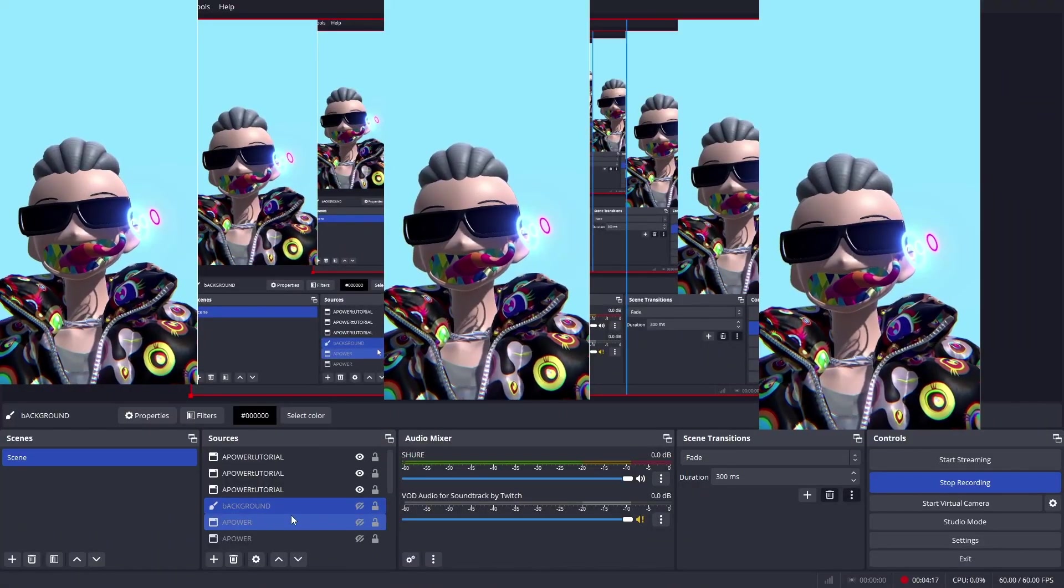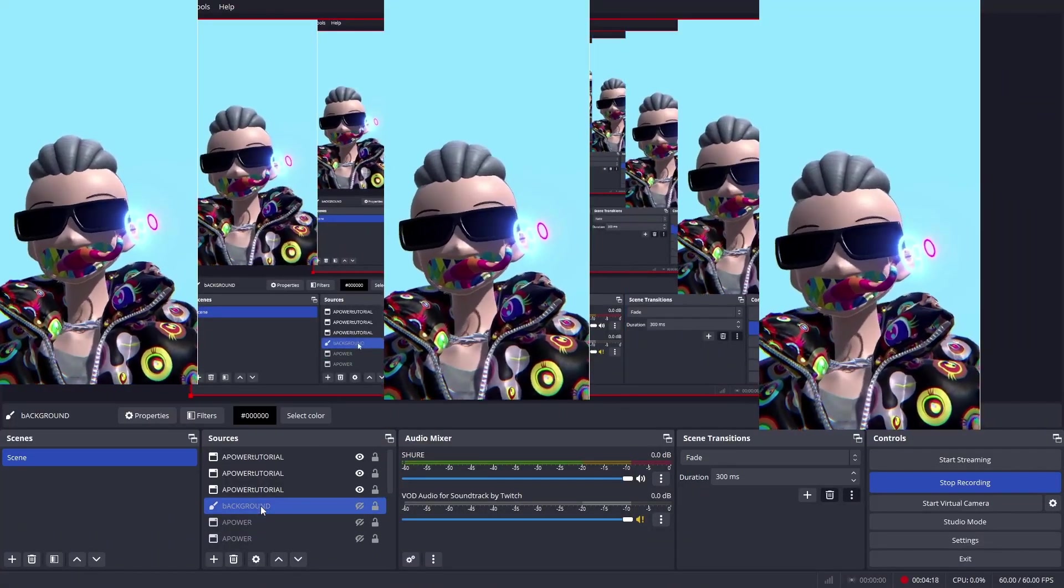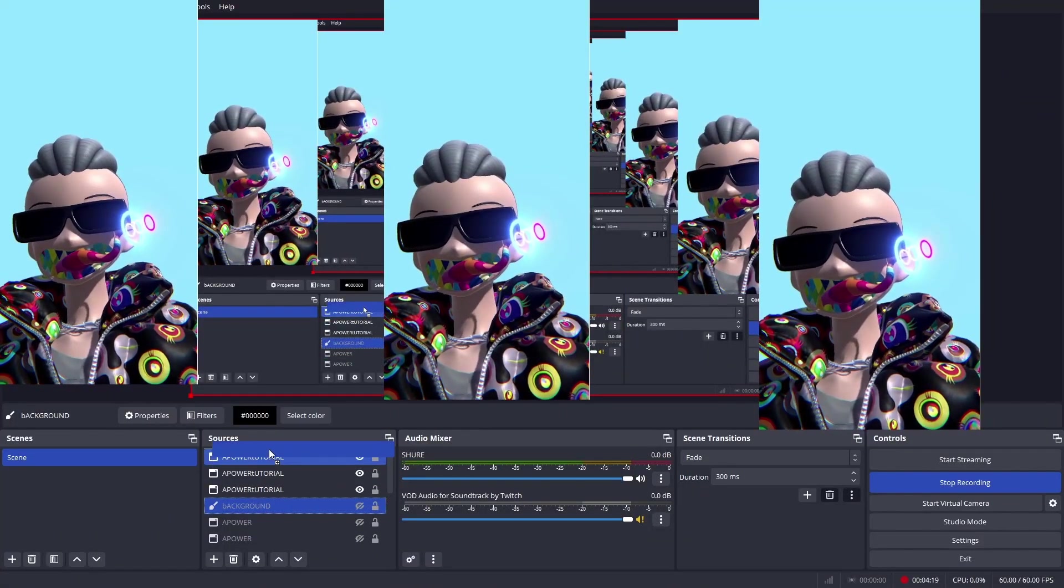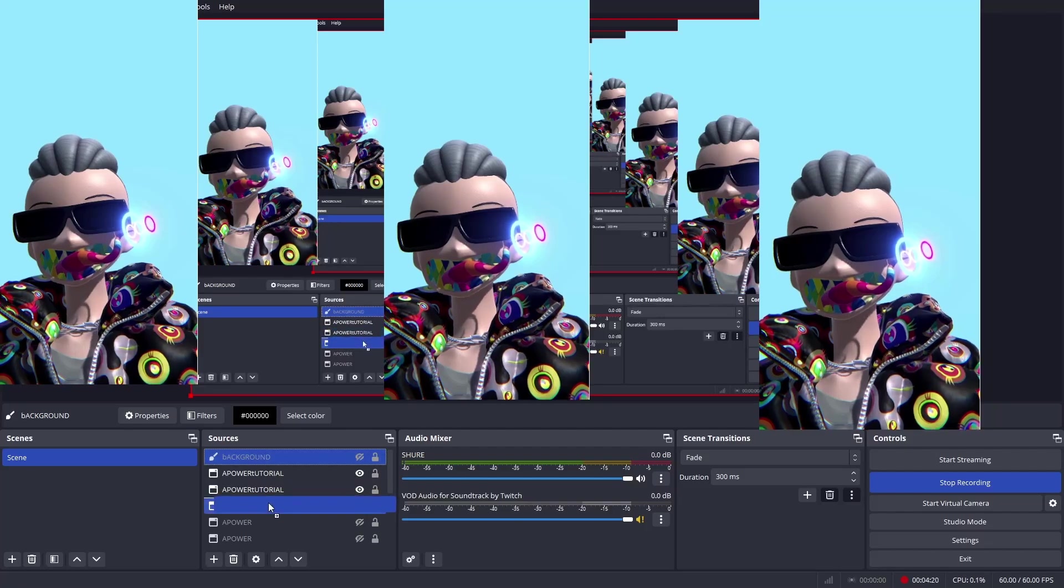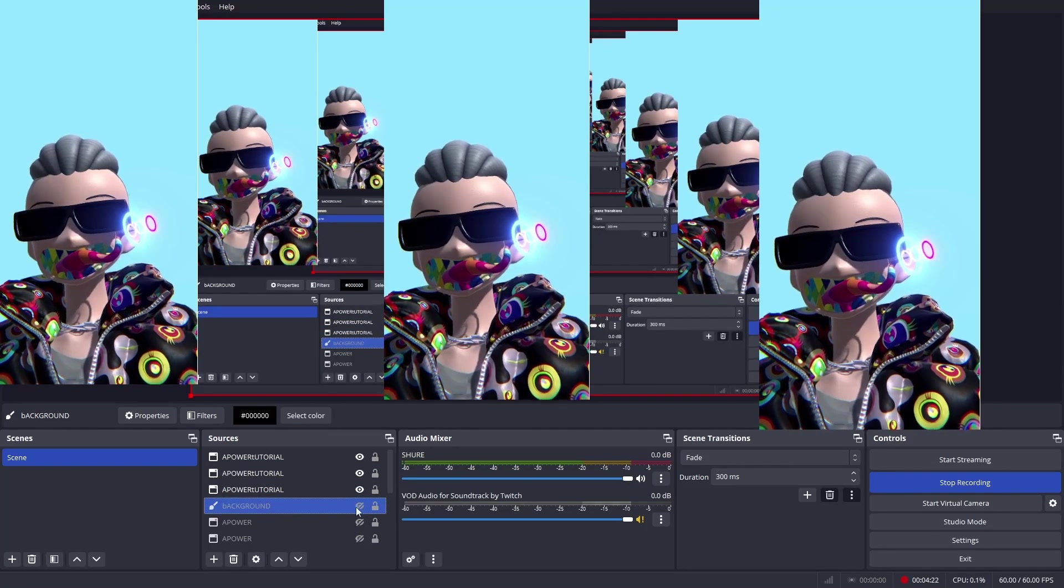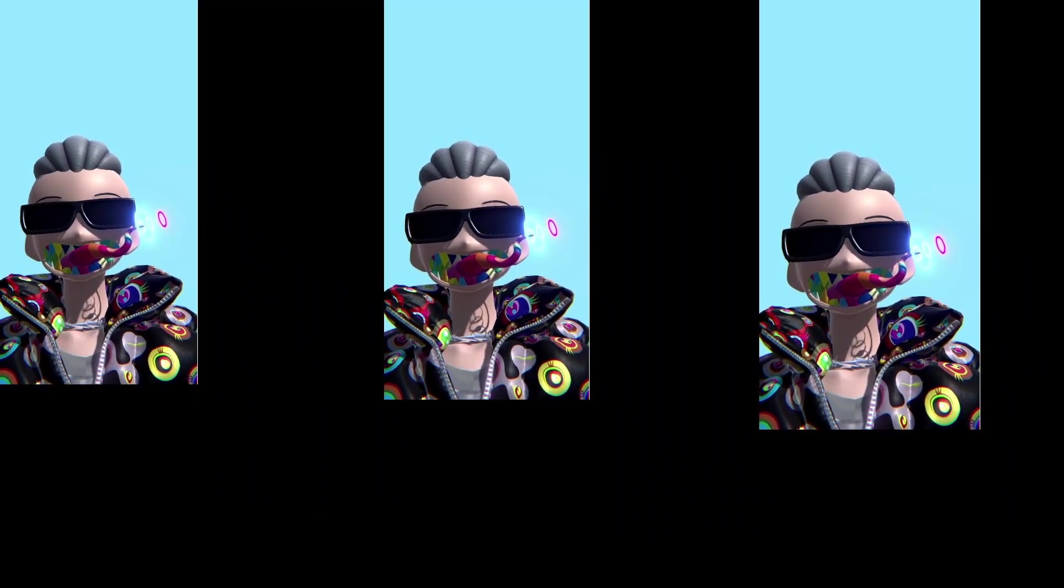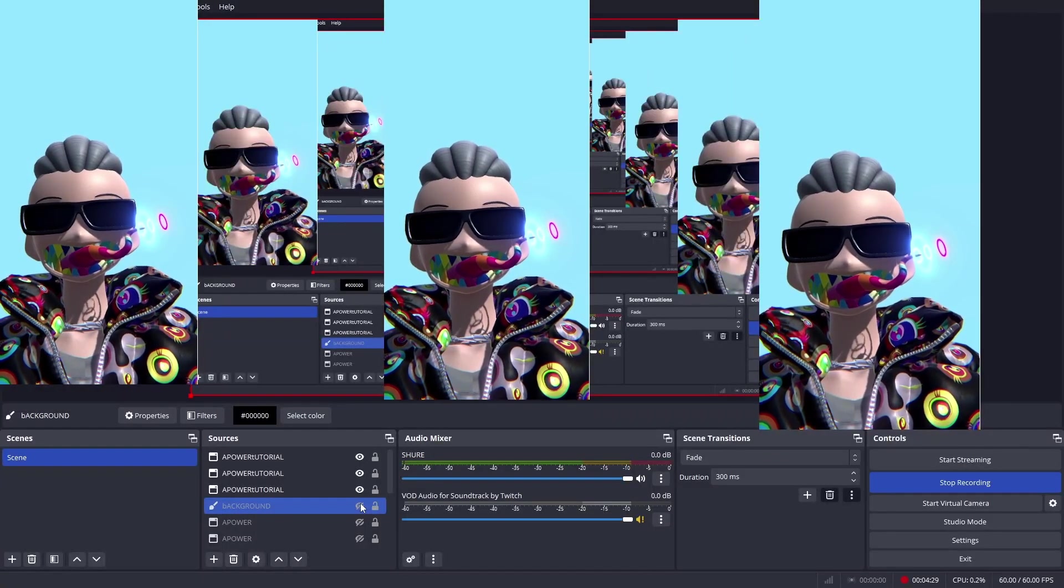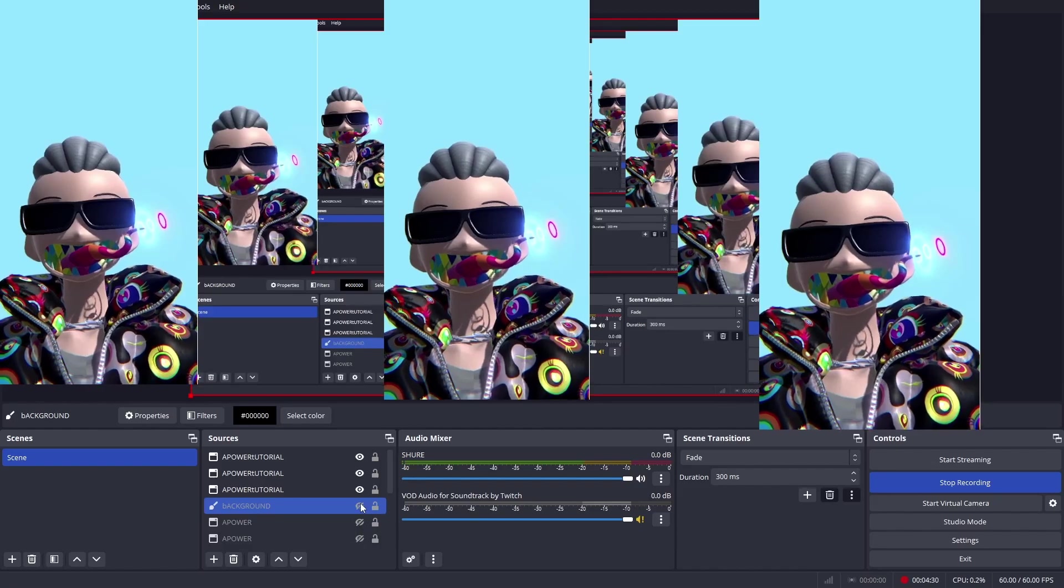Another thing you can do is create a color source. In this case, just a black background. It can be your logo, it can be a wallpaper. But again, I want to make sure there's no UI or errors, so you can always create a background like this.